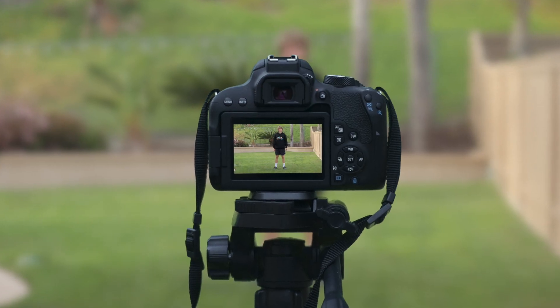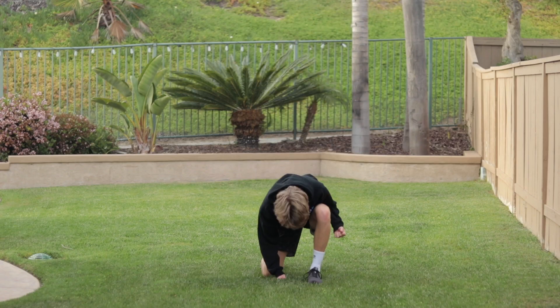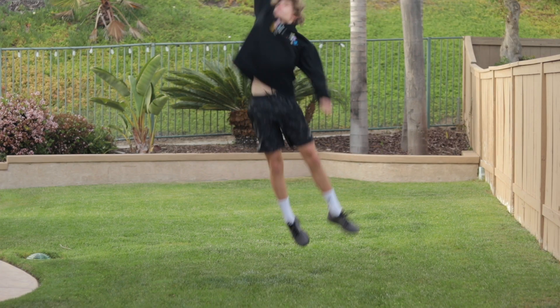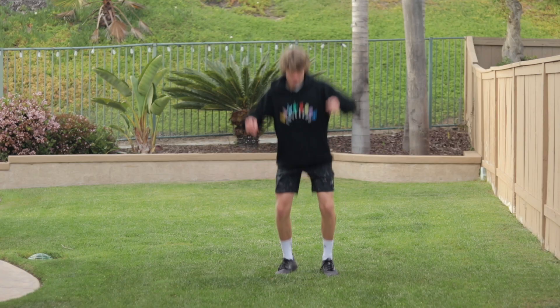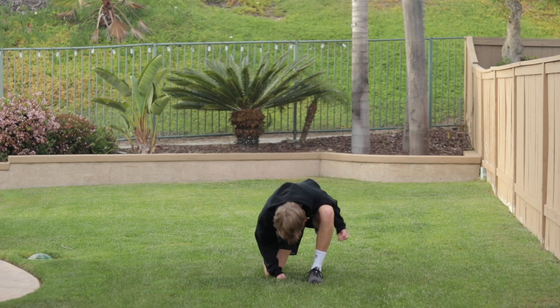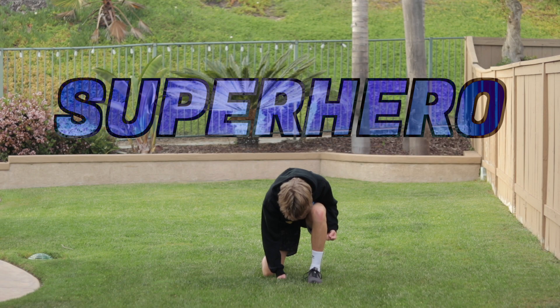Filmed on a tripod, you will need two shots, one of you landing and one of you taking off. For the landing effect, get a shot of you jumping high into the air and landing in a strong stance as if you're a superhero.